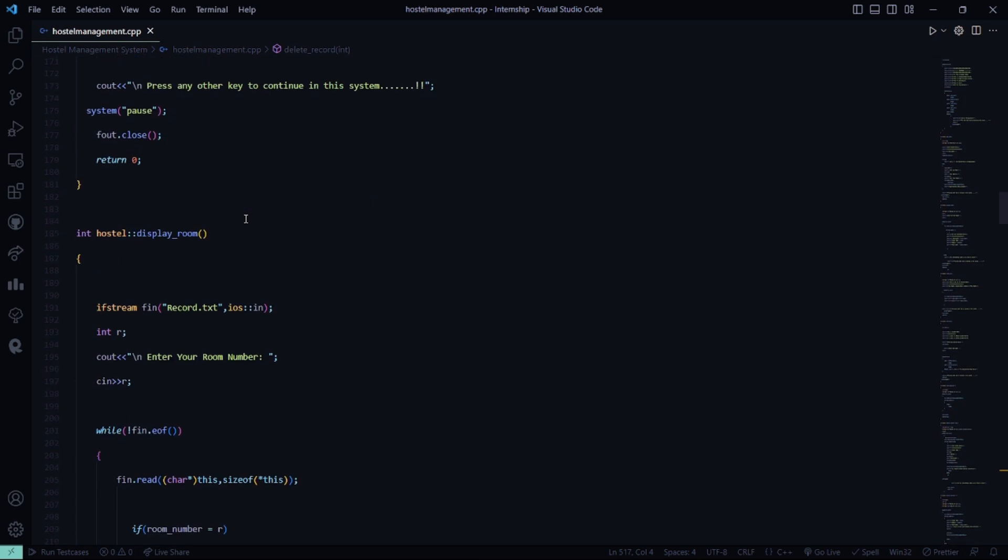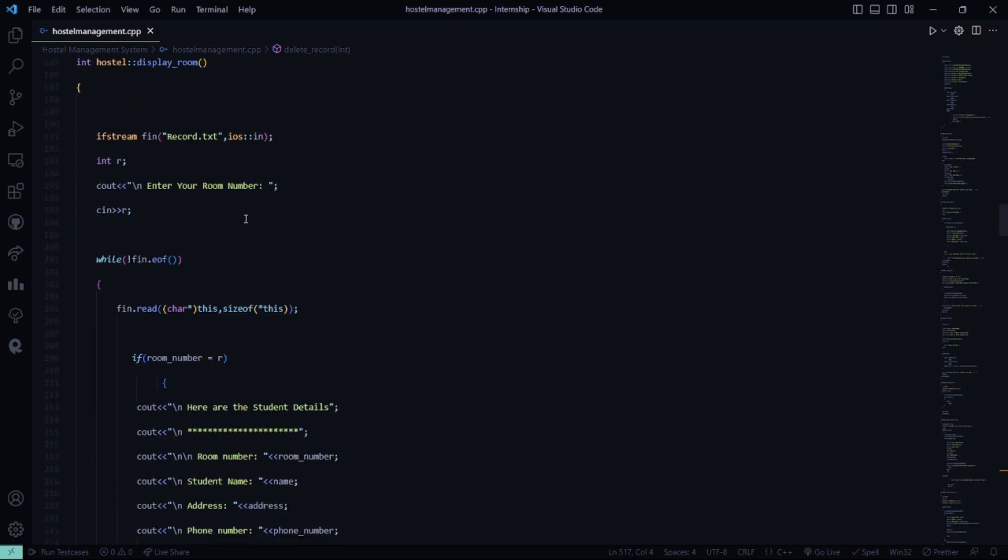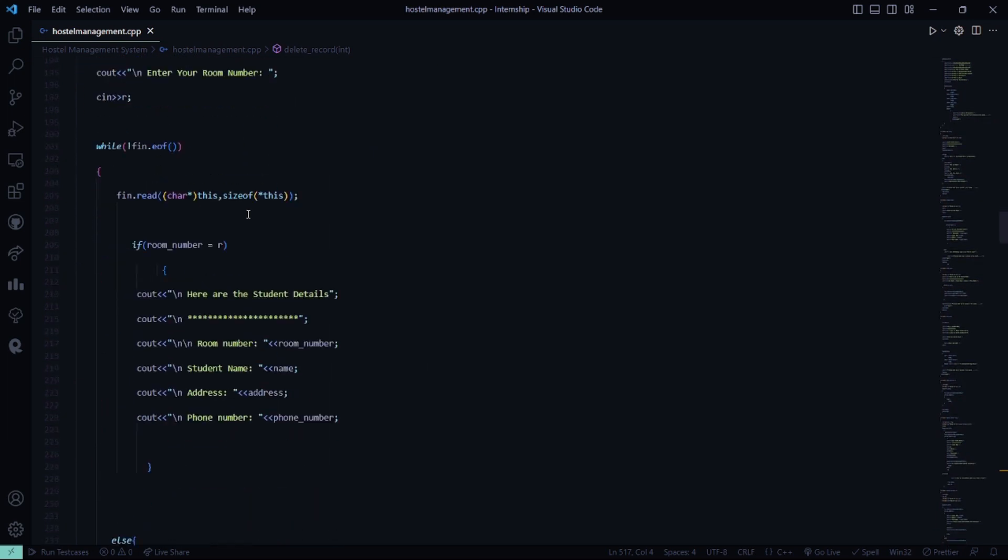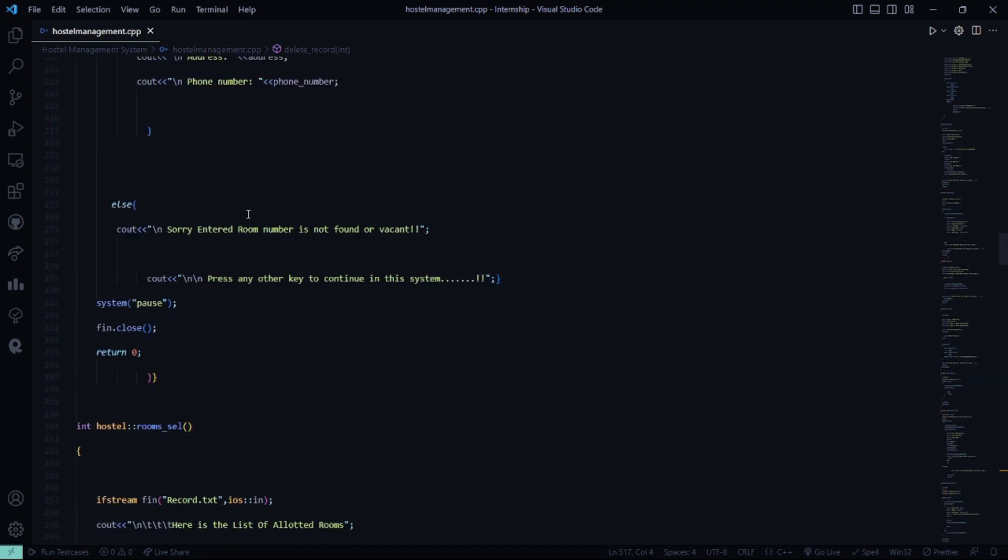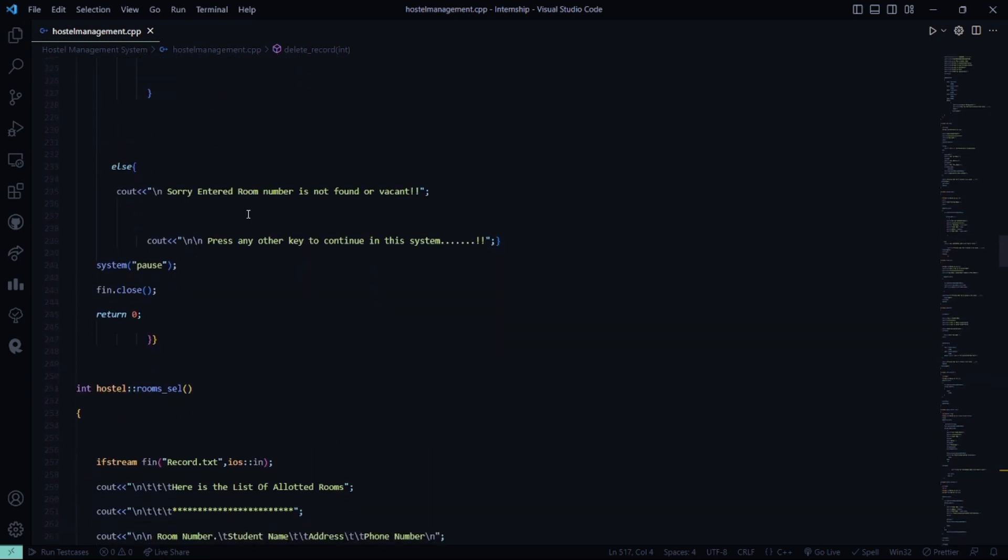Then in the display room function, you have to enter your room number. Accordingly, the student details will be displayed on the screen. Or else if you enter any room number which is not available, it shows sorry entered number is not found or it's not vacant.